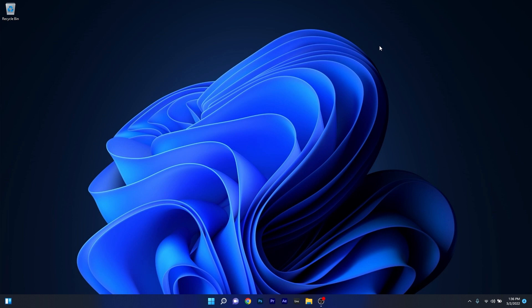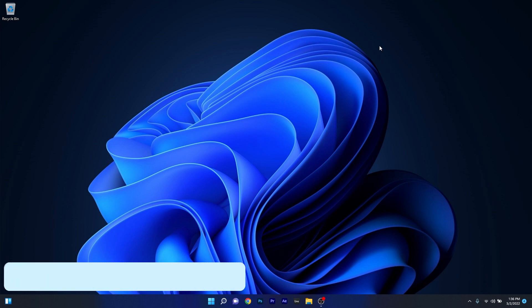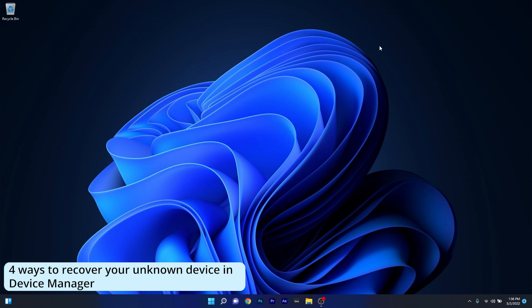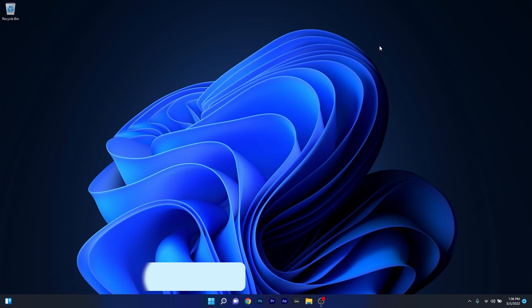Hey everyone, Edward here at Windows Report and in this video I will show you 4 easy ways to recover your unknown device in Device Manager. This method works for both Windows 10 and Windows 11.